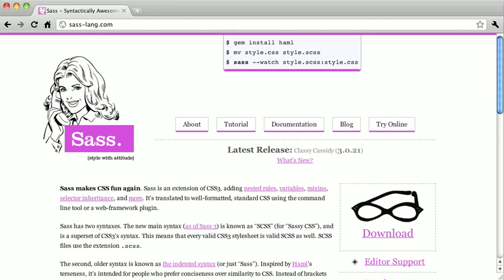Now before we can get started learning about SAS, we have to get a few installation steps out of the way. To use SAS, you need to first install the Ruby language. This video is a more advanced topic, so I'm going to assume that you either already have Ruby installed or that you know how to install it. If you don't, you should definitely check out the Ruby chapter, which will help you get started.